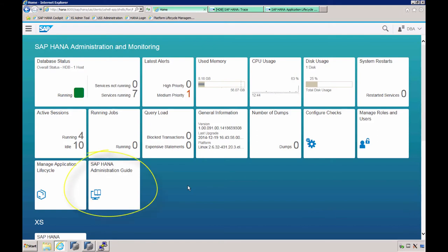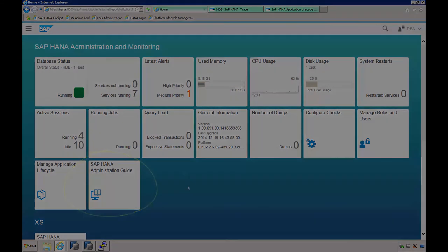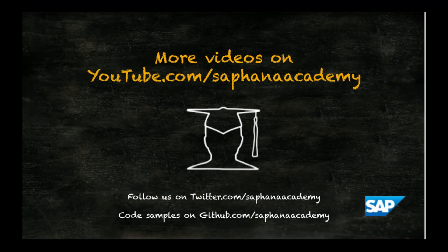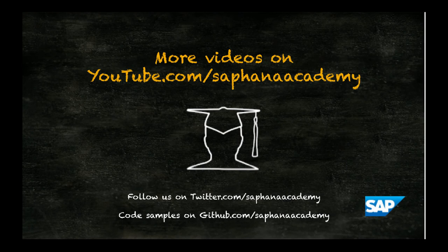Monitoring in the SAP HANA cockpit is documented in the Administration Guide. Well, that's it. Thank you for watching this SAP HANA Academy video.